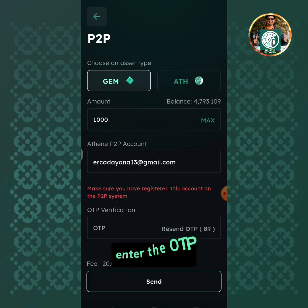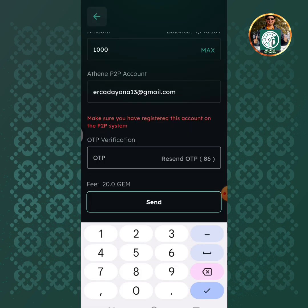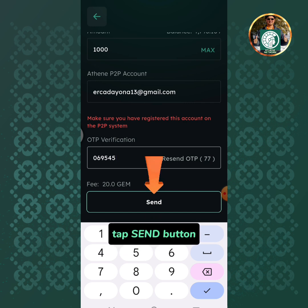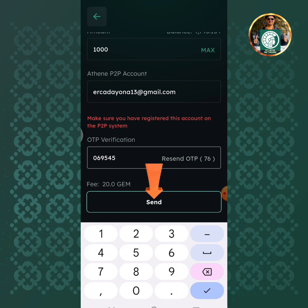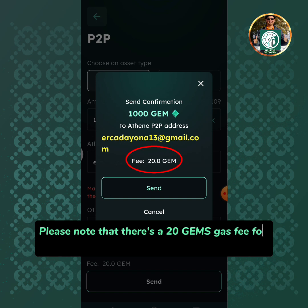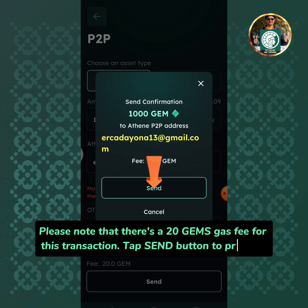Enter the OTP, then tap the send button. Please note that there's a 20 gems gas fee for this transaction. Tap the send button to proceed.